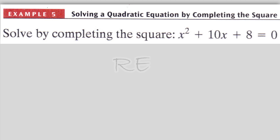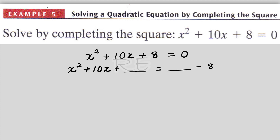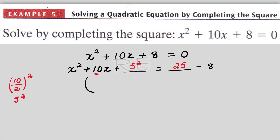To solve x squared plus 10x plus 8 equals 0 by completing the square, we subtract 8 from both sides to get x squared plus 10x equals negative 8. The missing piece will be 10 over 2 squared. 10 over 2 is 5, so 5 squared — which is 25 — is the missing piece to complete the square. We add 25 to both sides. The left side becomes x plus 5 squared, and the right side is 25 minus 8, which is 17.